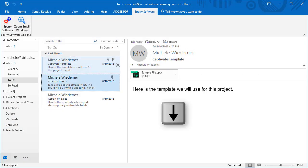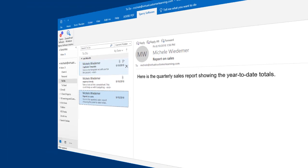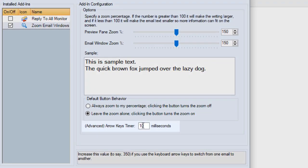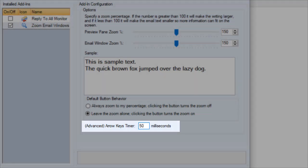If you use the arrow keys to move between items in your list of messages, this advanced arrow keys timer controls how quickly the items zoom to your preferred level.